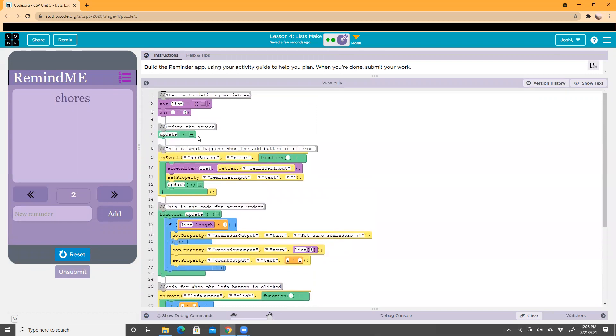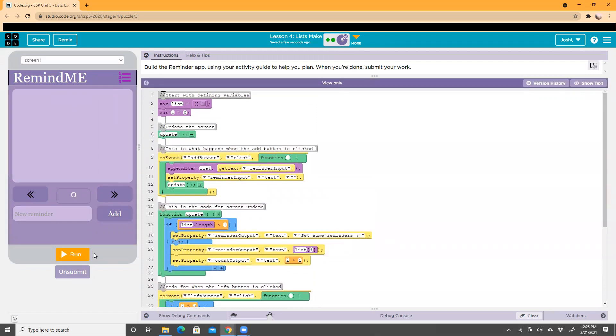That's all the code to make this RemindMe app. Thank you for watching.